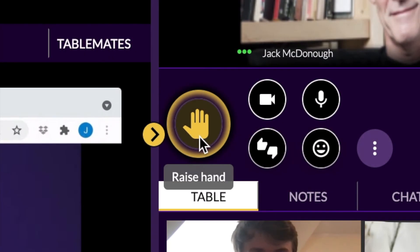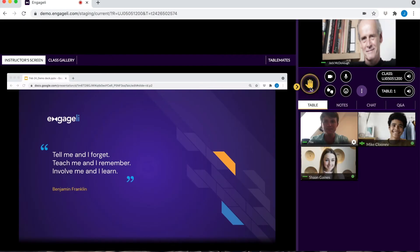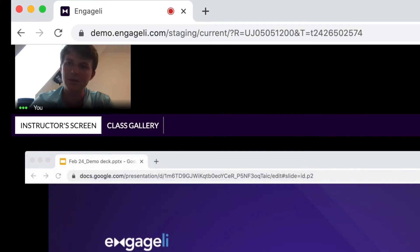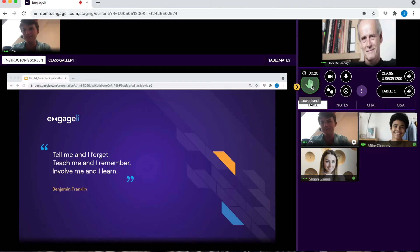If you need to ask a question or address the class, go ahead and raise your hand. Some instructors will moderate raised hands and select which students can join the podium. Either way, once you appear on the podium, you'll be seen and heard by everyone in the classroom.